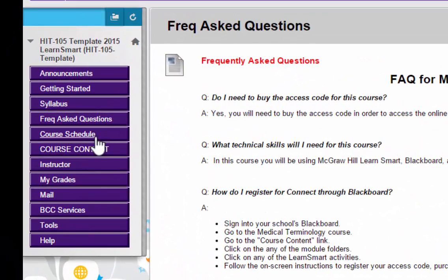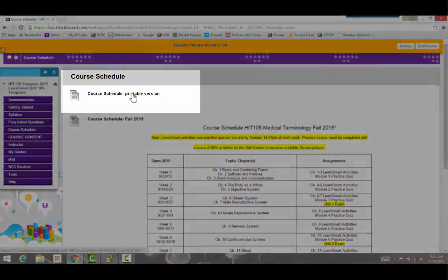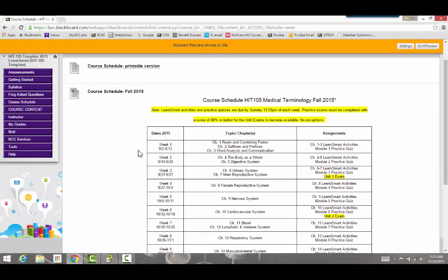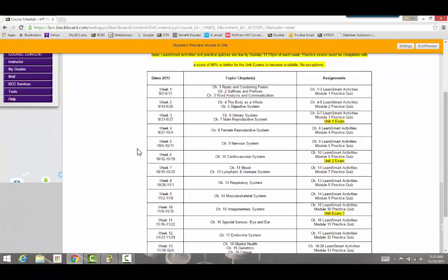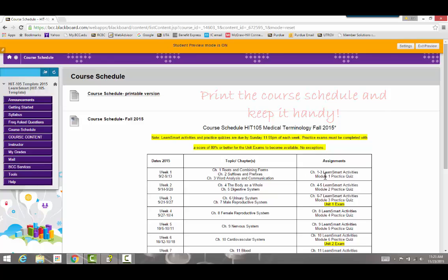Back on the left side of the course menu is the Course Schedule. There are two versions: a printable version and an online version. I would highly recommend that you print out the course schedule and keep it handy. It has a list of the topics, the dates, and the assignments that are due each week.